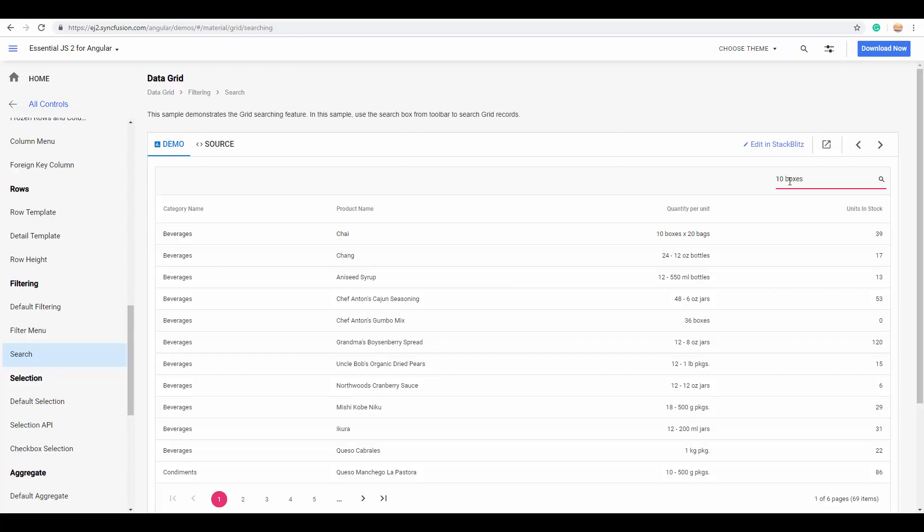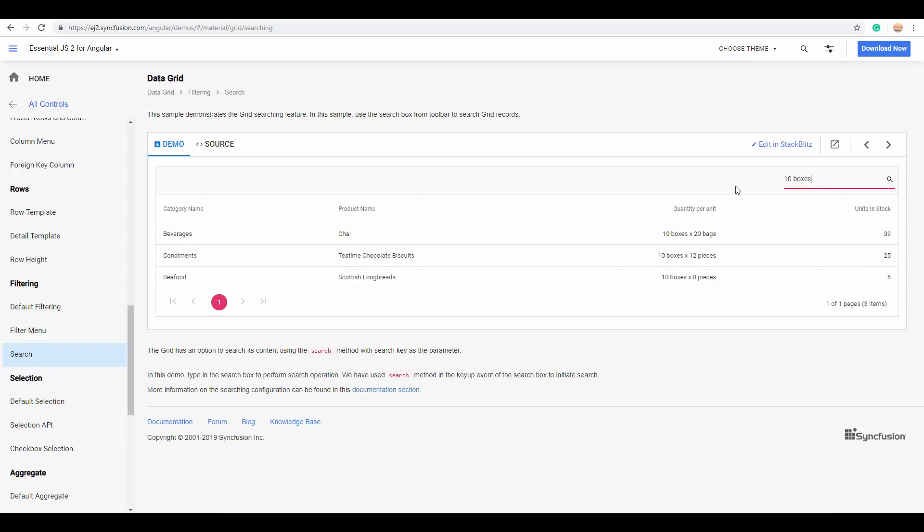Apart from this filtering option, you can also have the default search box and the grid toolbar initiate a complete search on all the columns of grid records. So, here I've simply typed the text '10 boxes' and hit the enter button. You can look at the results where the grid displays the records that have given text expressions available in any of its columns.